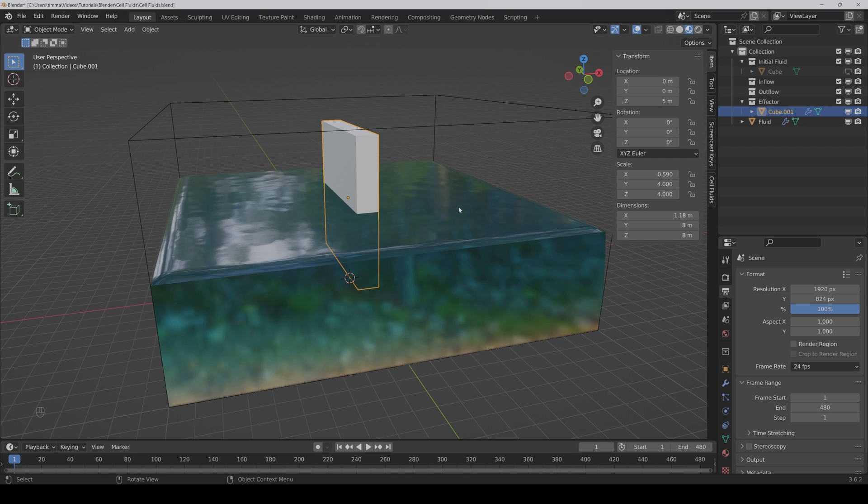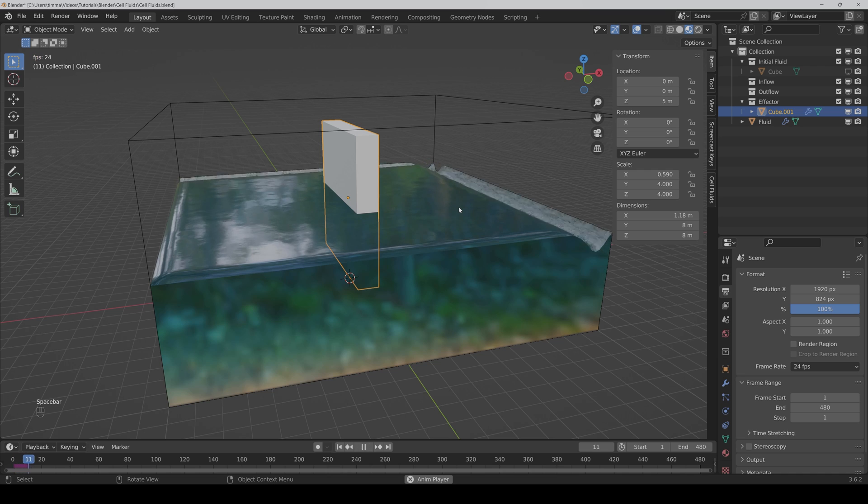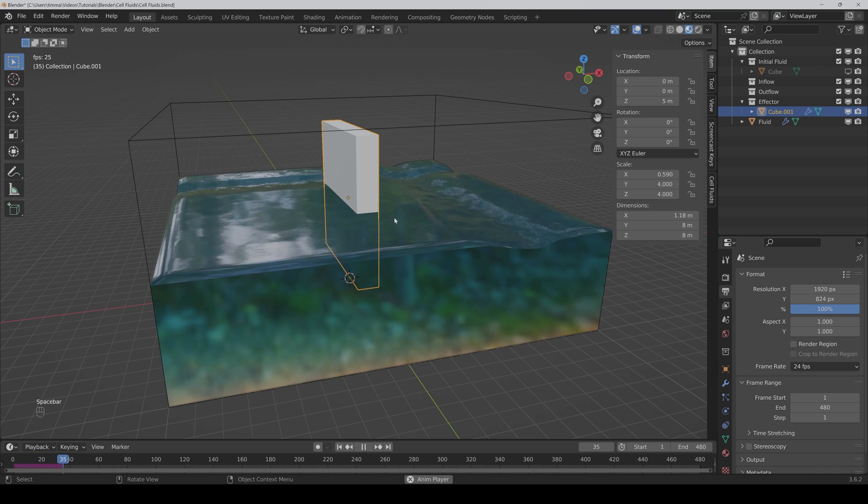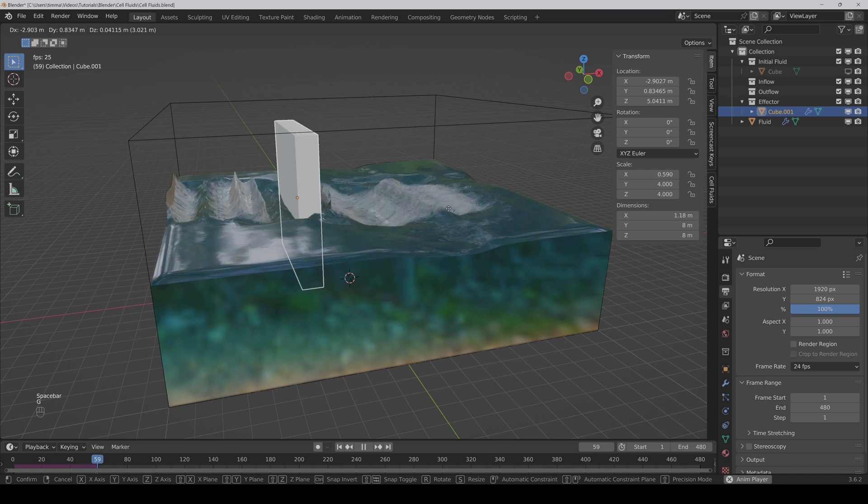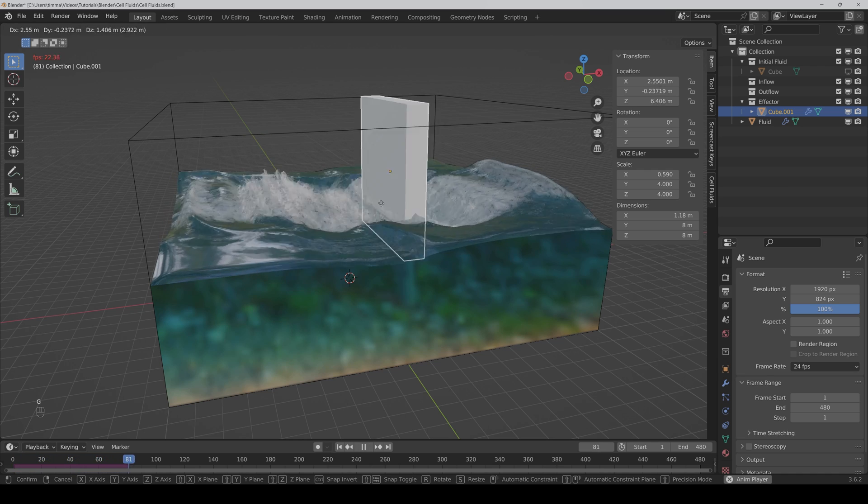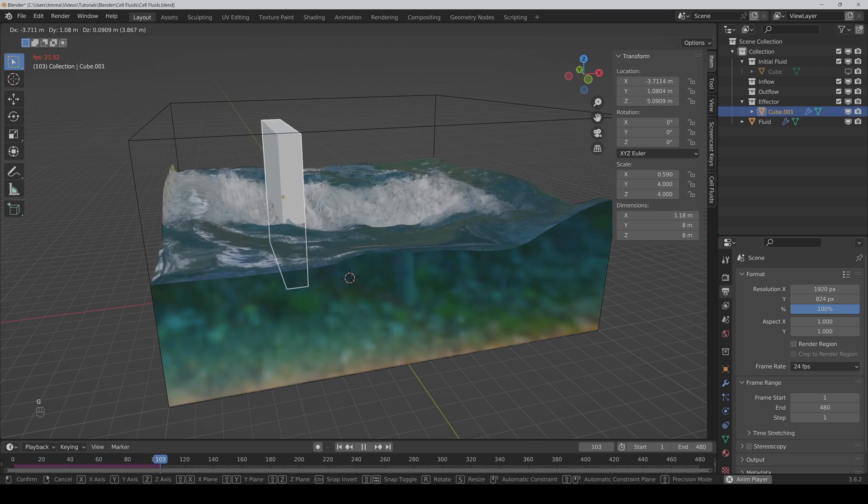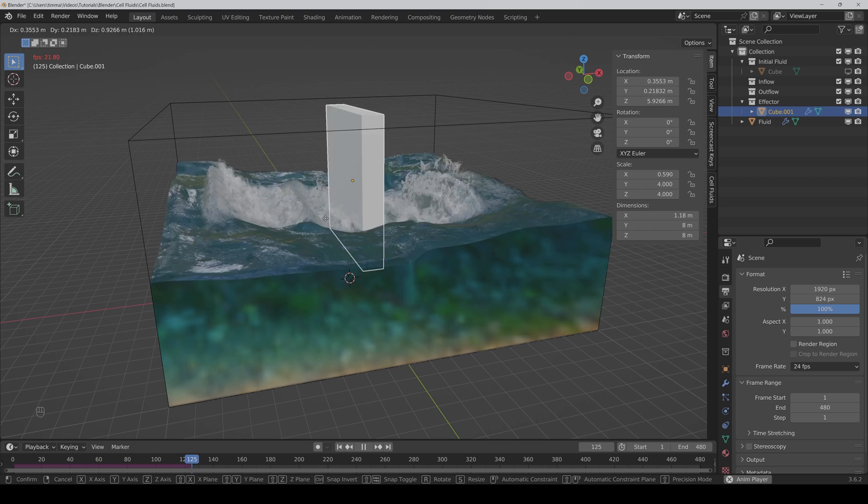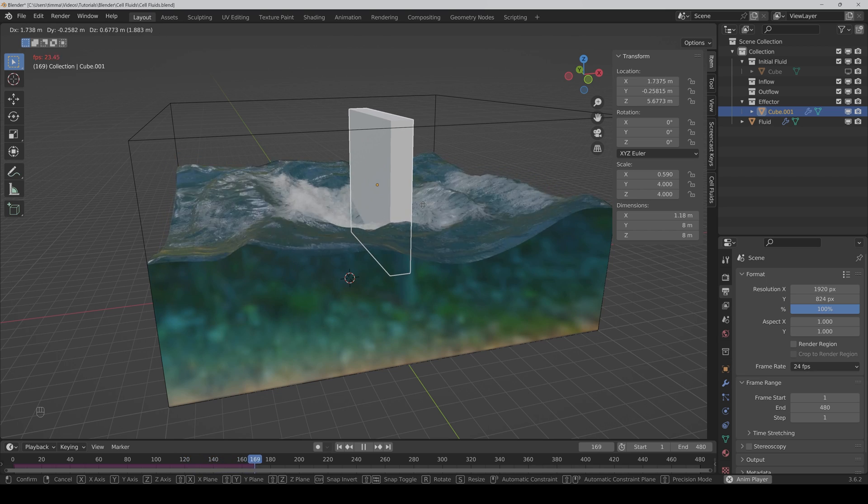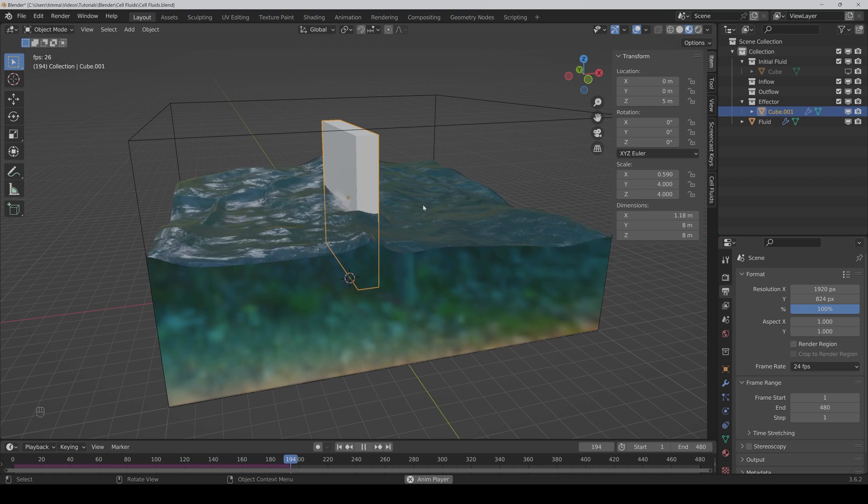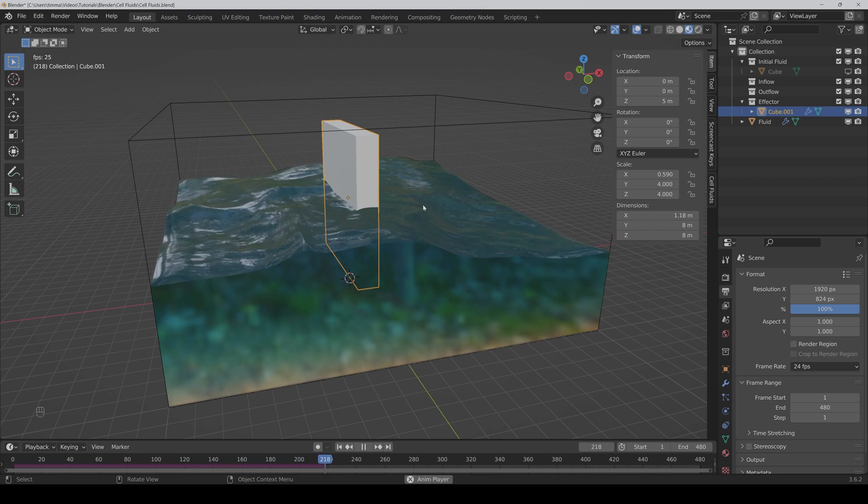One thing I noticed is that it seems to have some limitations on the wave strength. So if I play the animation and then move the object very fast, the waves aren't as high as they should. But yeah, in most cases this will do a good job.